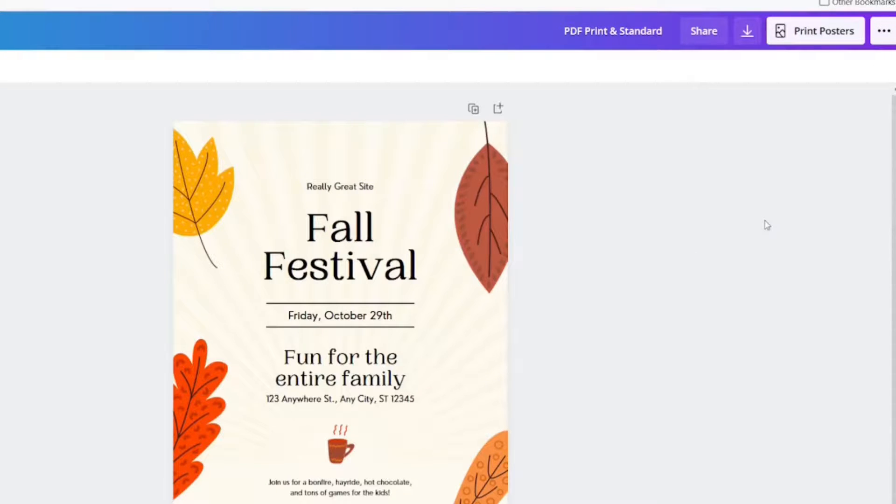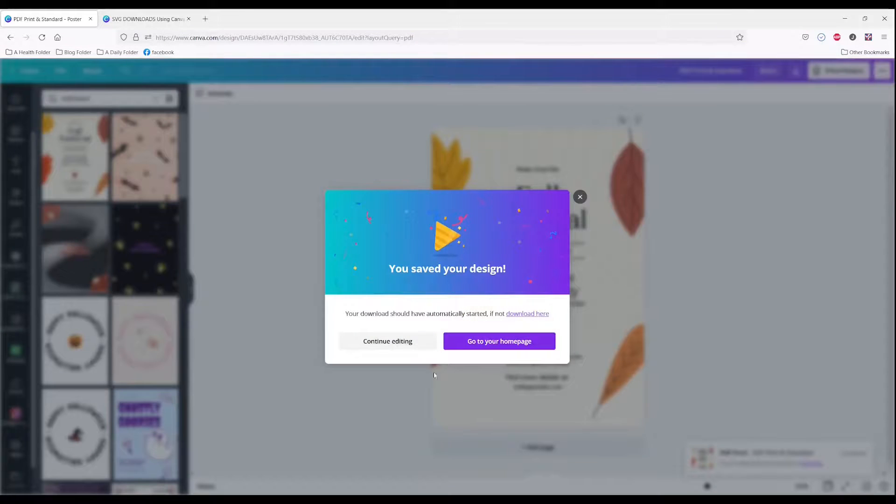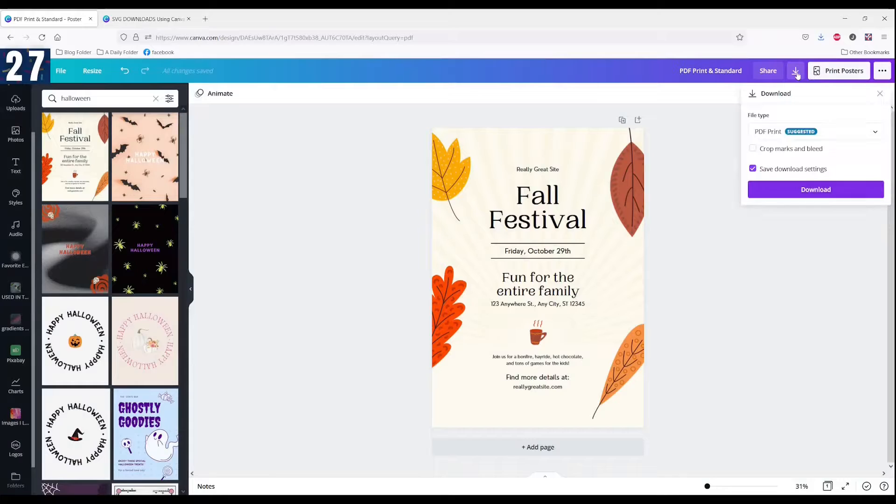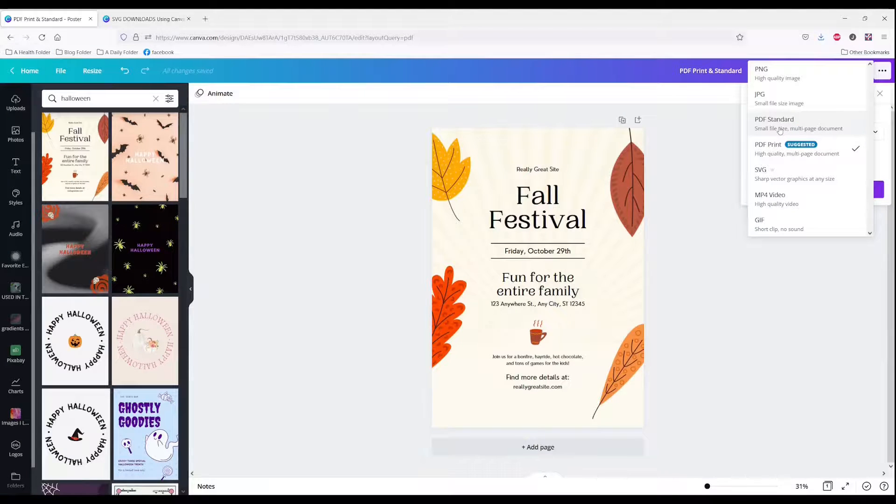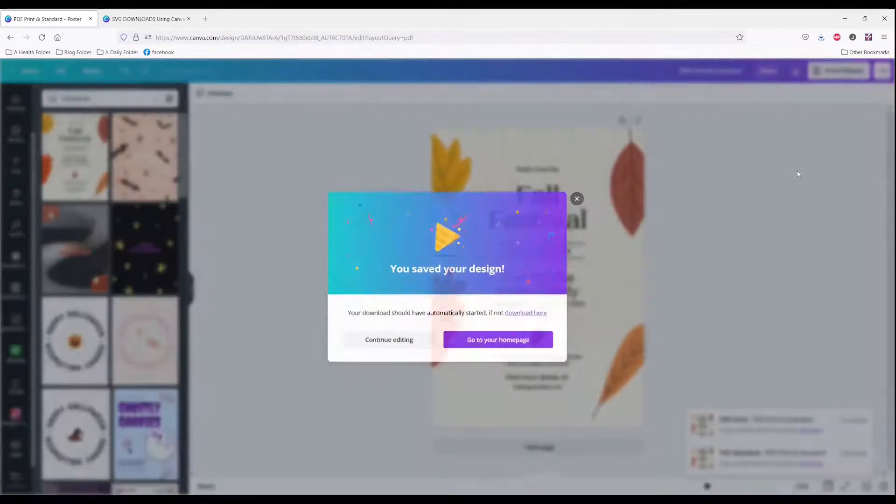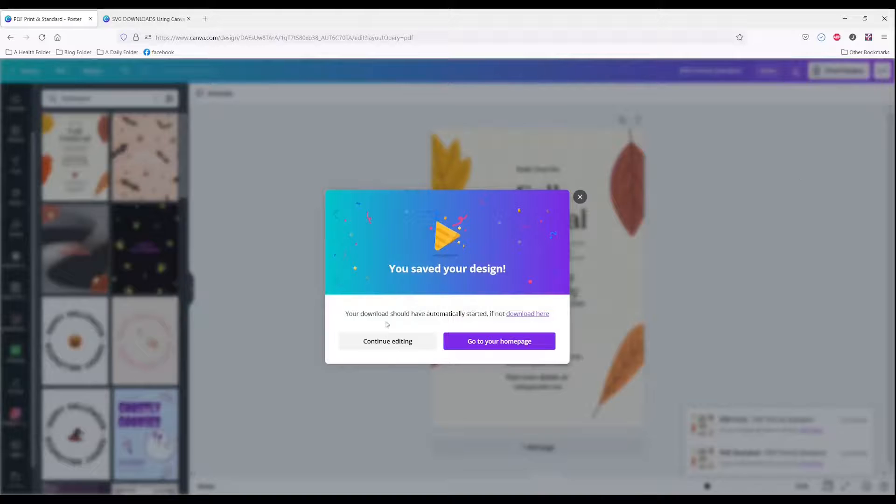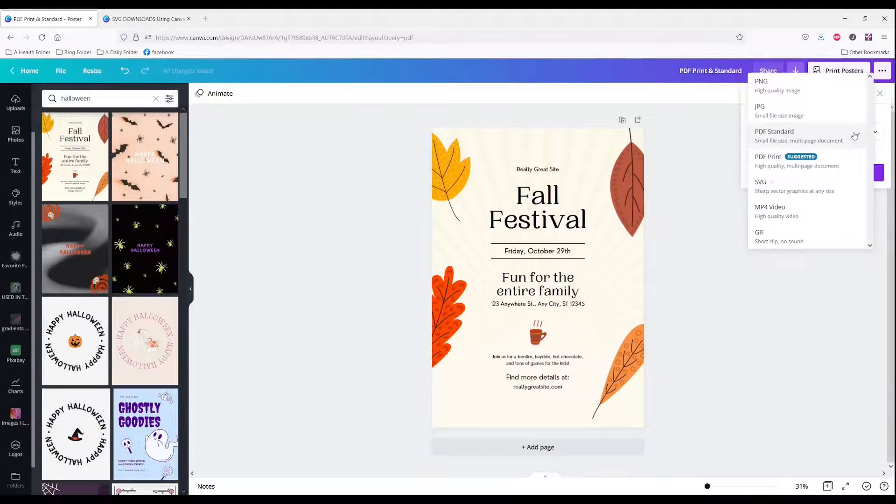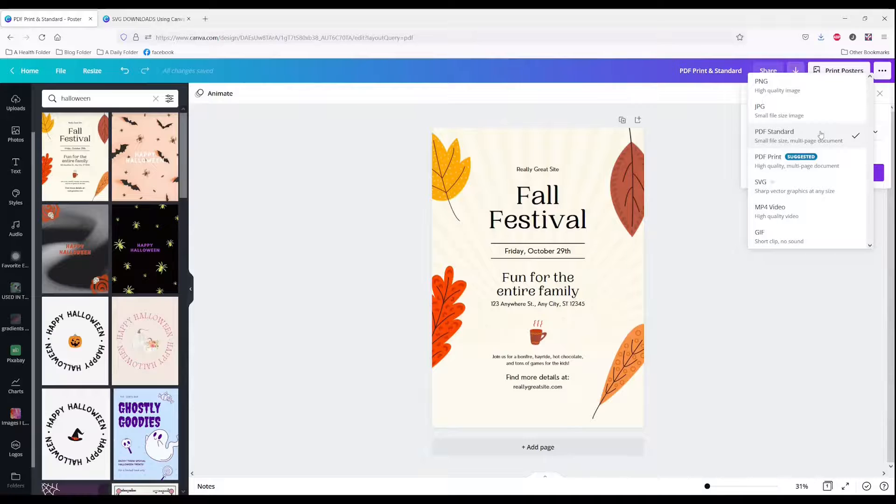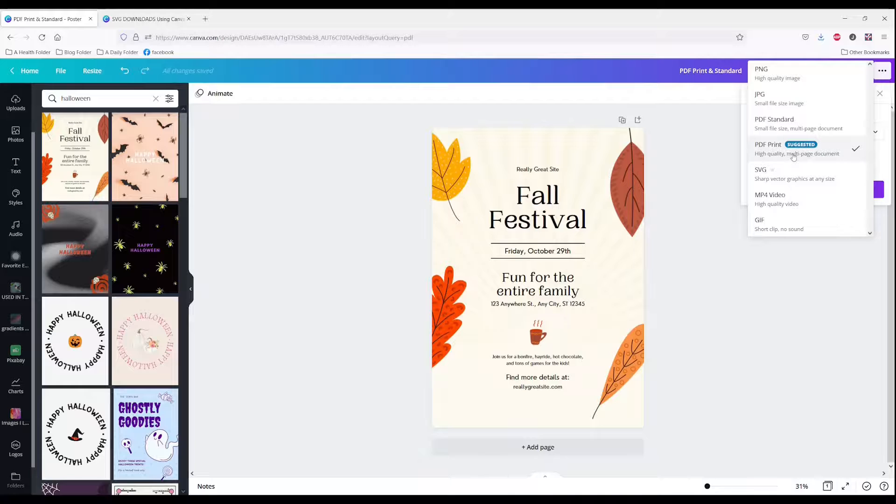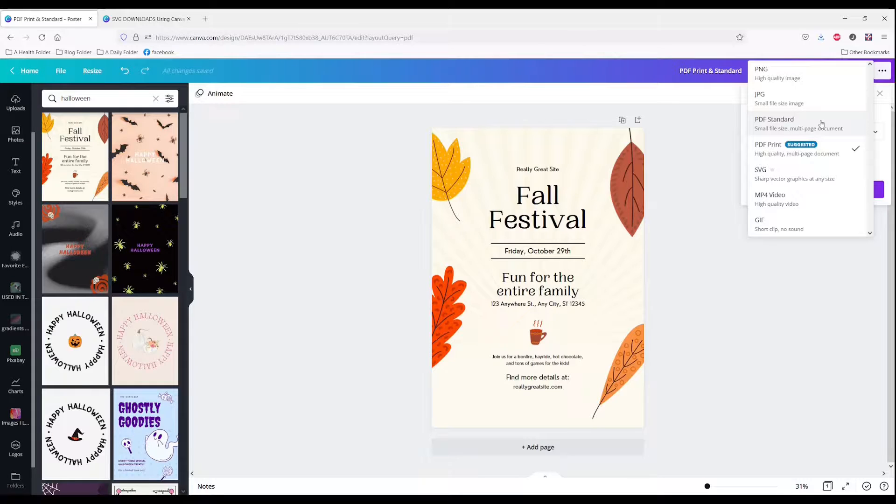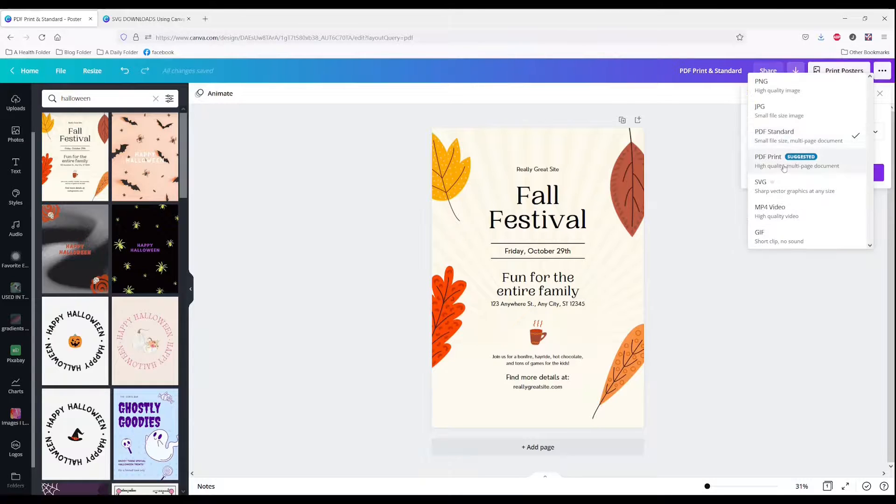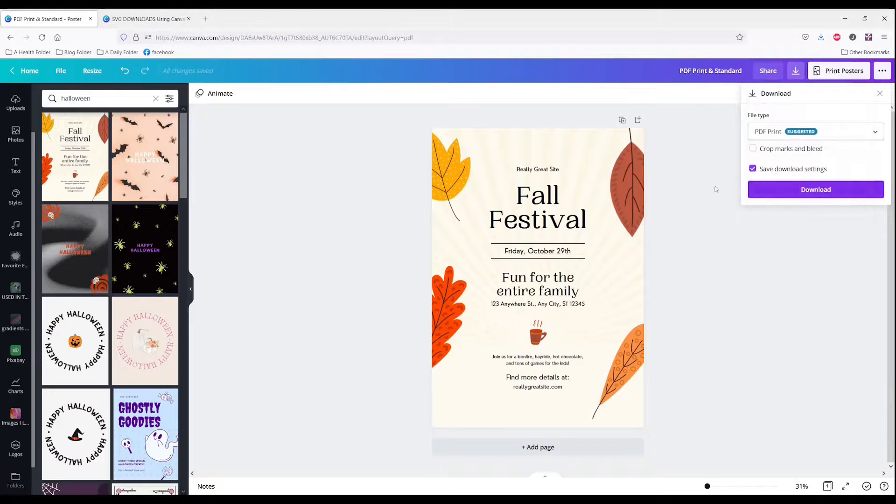It downloads really quickly. Also, PDF standard is a small file size multi-page document. Let's see how quickly that one goes. It went very quickly. So the differences between standard and print is print will be your higher quality document and your standard is going to be a smaller file size. Depending on your purposes will depend on which one you choose.